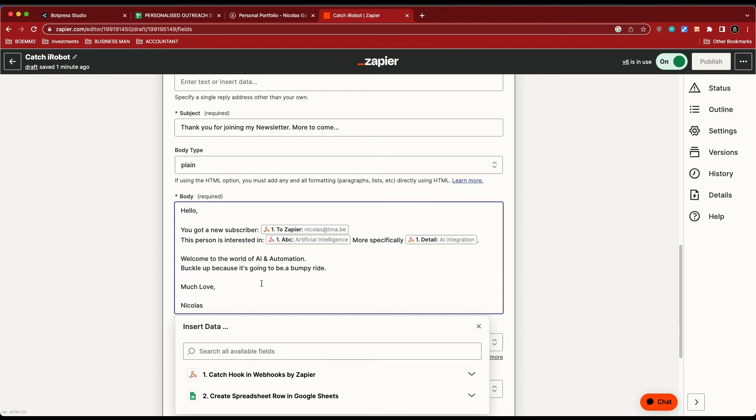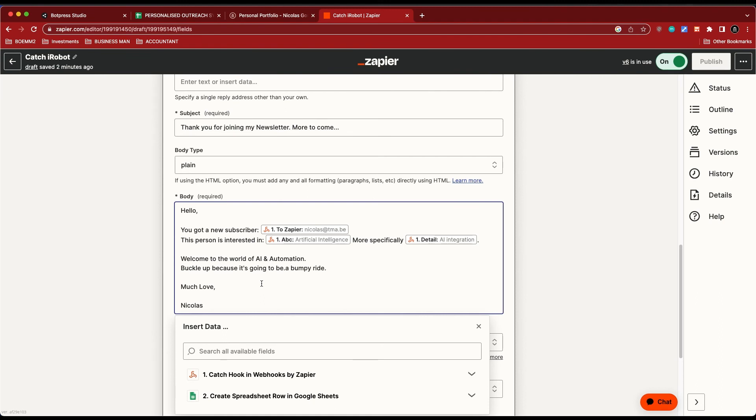And then even send you a thank you email, send that email to, let's say, Instantly so you can start a campaign and just send emails automatically. You can implement that person into a CRM that it becomes a specific lead with all the information. You can do so much, it's crazy.